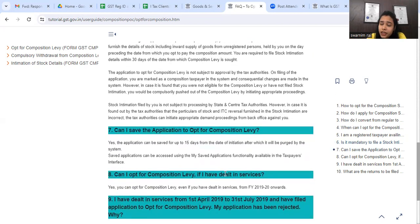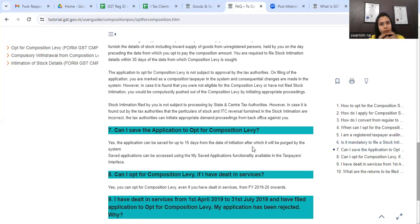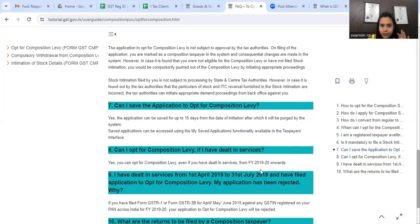For the application, you can save it and file it within 15 days. You can find it in your saved applications. After 15 days, you will need to start a fresh application.